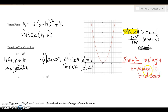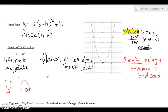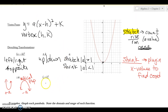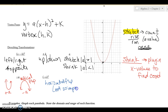A positive a value means the parabola opens upward. If you have a negative a value, it turns into a sad parabola and opens downward — that does the vertical flip. A negative inside with the x is a horizontal flip.